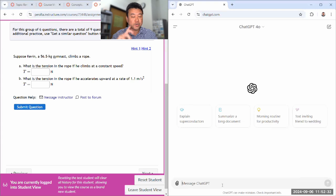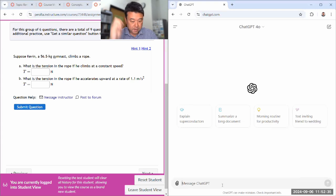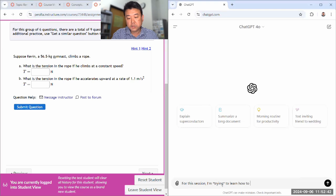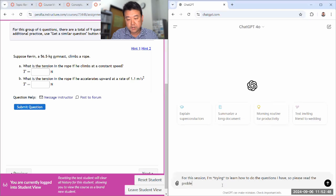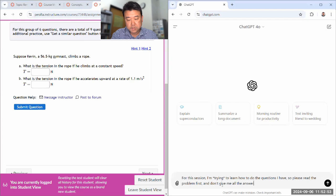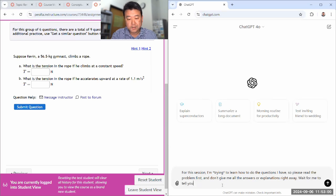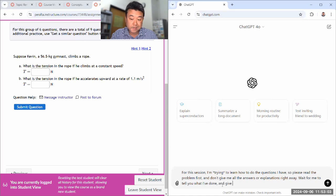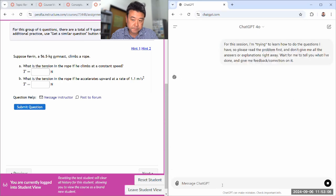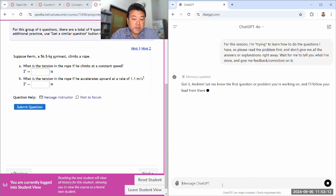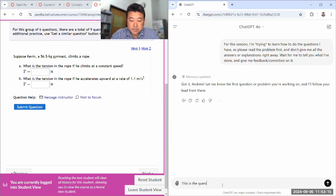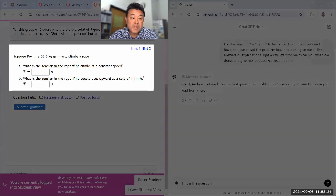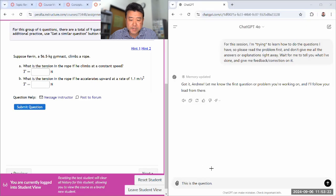So let me start by instructing ChatGPT not to give me answers right away. For this session, I'm trying to learn how to do the questions I have. So please read the problem first and don't give me all the answers or explanations right away. Wait for me to tell you what I've done and give me feedback correction on it. So it'll acknowledge that and I'll say this is the question and I'm just testing it to make sure that it won't be giving me the full explanation.